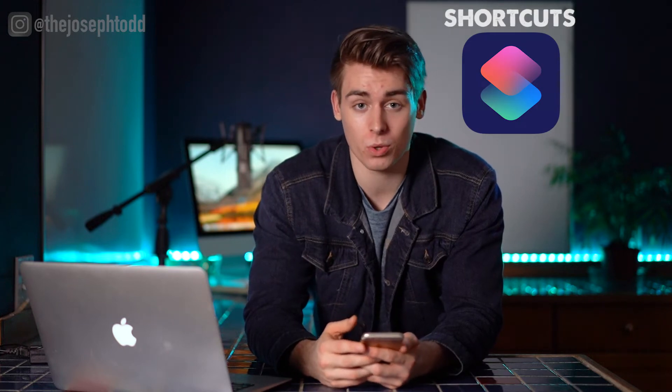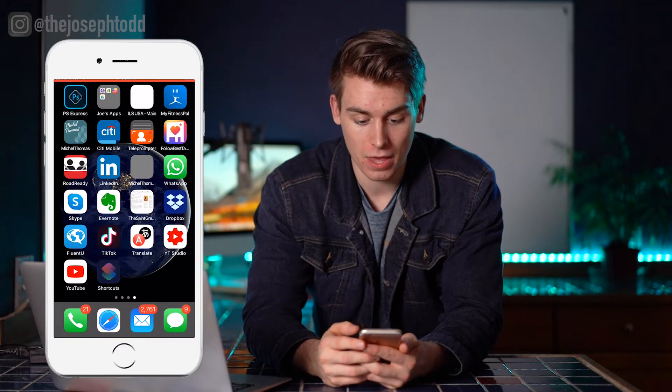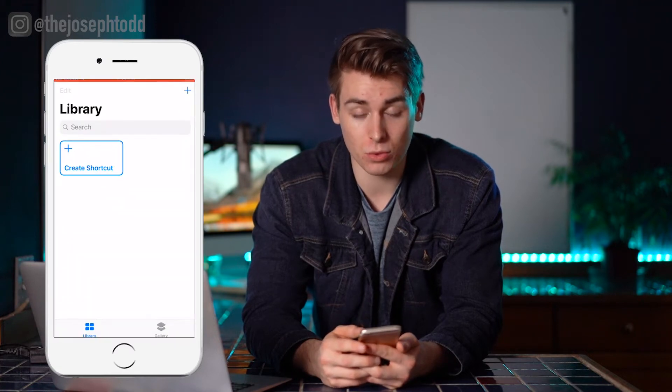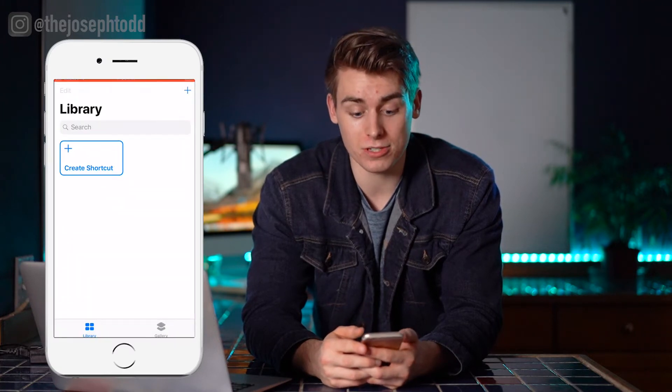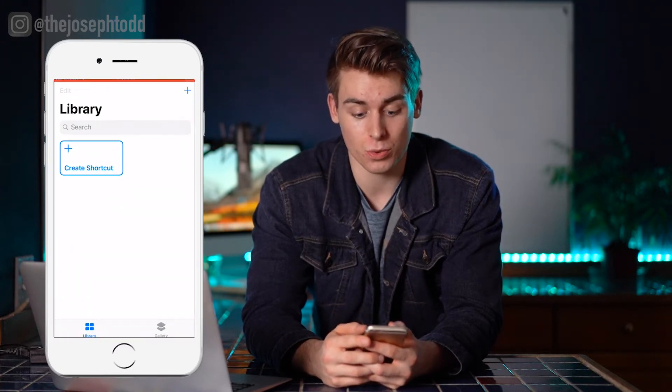You can find it in the App Store — it's free to download. I'm going to open that up right here on my screen, and the only option available is the one we're going to click on: Create a Shortcut.